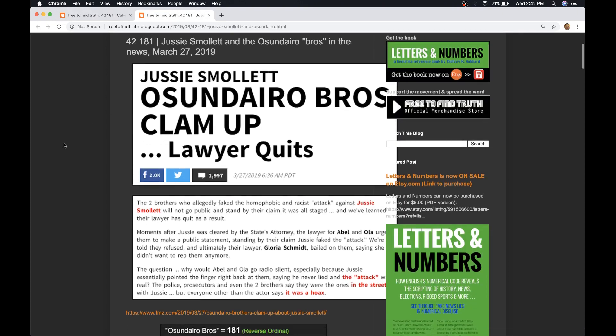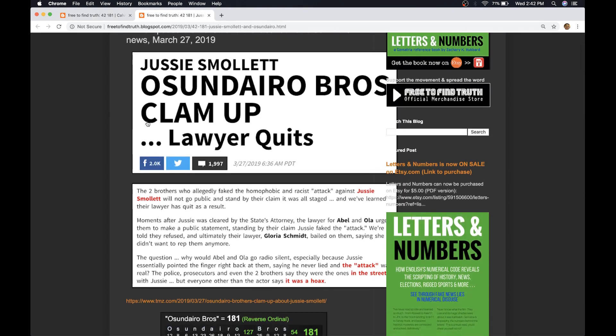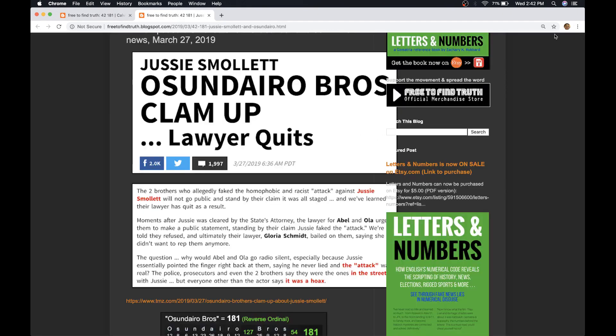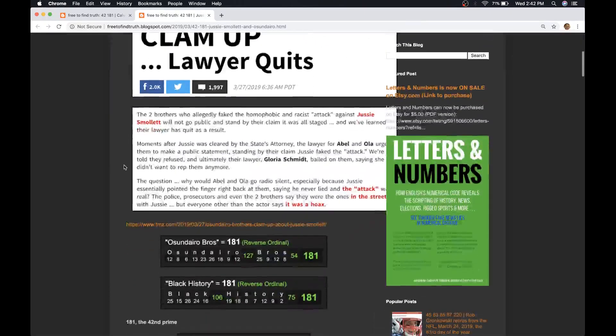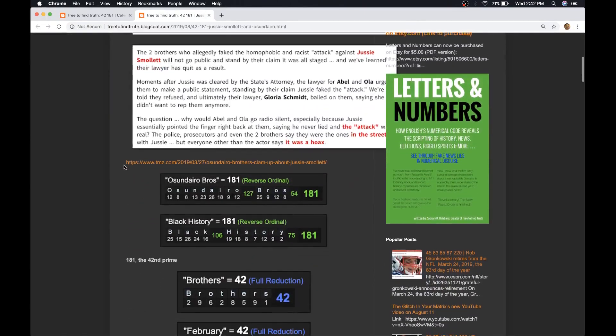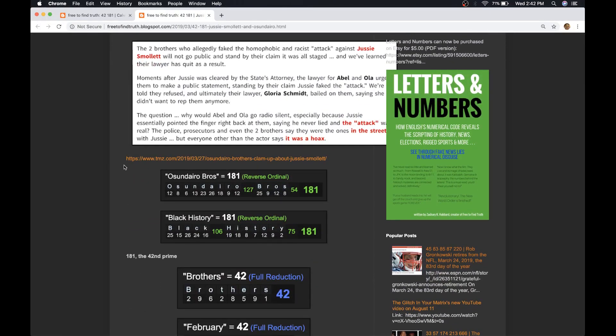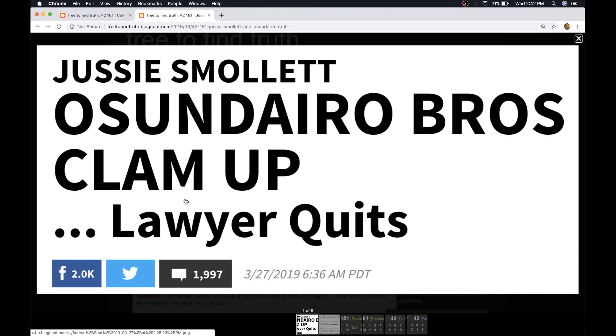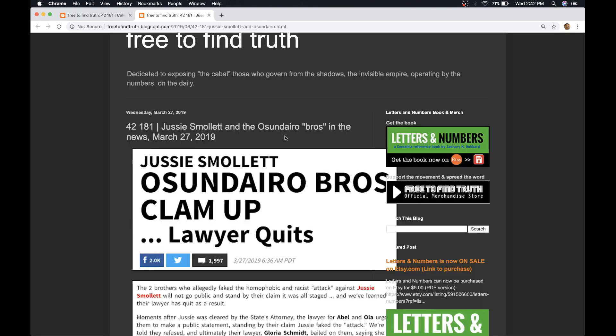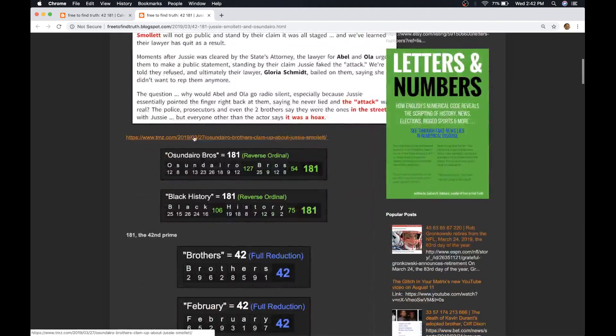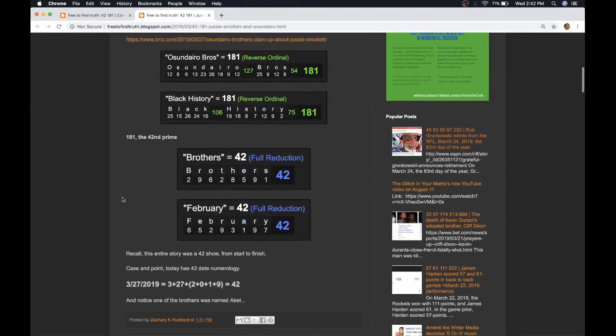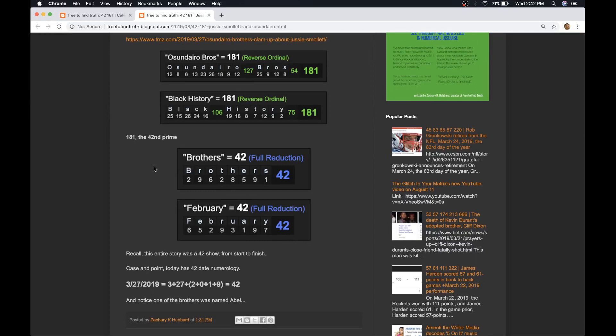And just to make the point, here's another thing in the headlines today, March 27, 2019. The brothers who supposedly were paid by Jussie Smollett to contrive the hoax story of the attack on him. Look at how they're referred to. The Osunduro Bros. What's that equal? Oh, 181? You know, they became part of the story in February, Black History Month. Brothers 42. You know, so many words that are attached to black history, if you will, sum to 42.